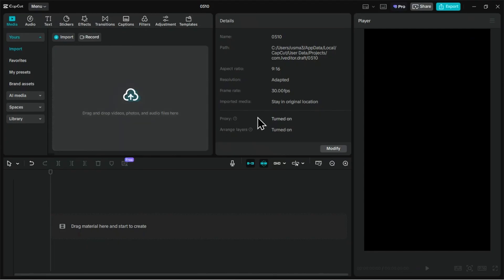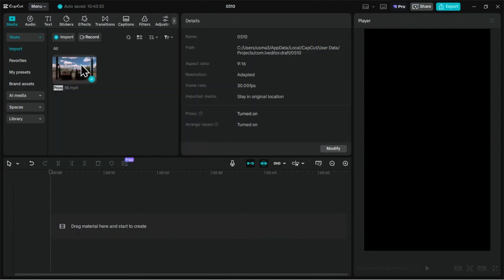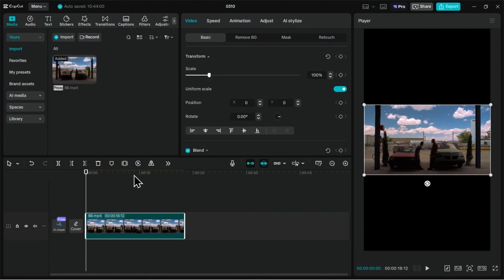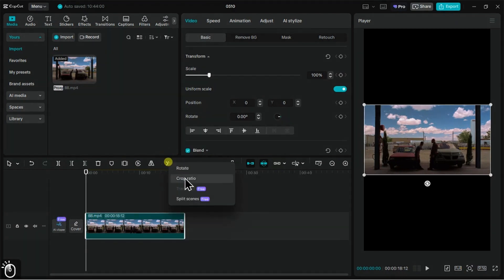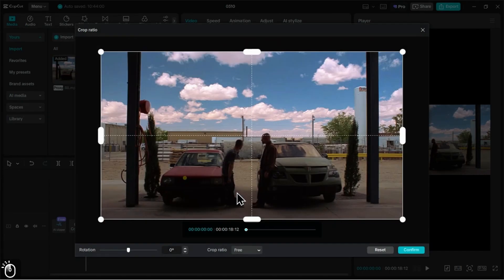Now as we selected the vertical ratio, the layout has been updated for the app automatically. Let me import a video to show you other cool updates. Let's change the video ratio to fit the layout.